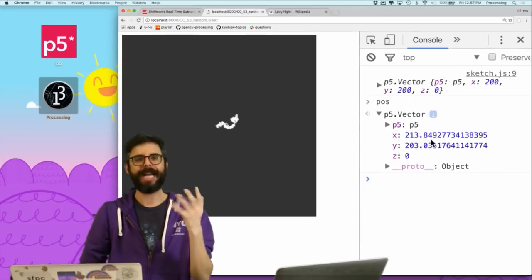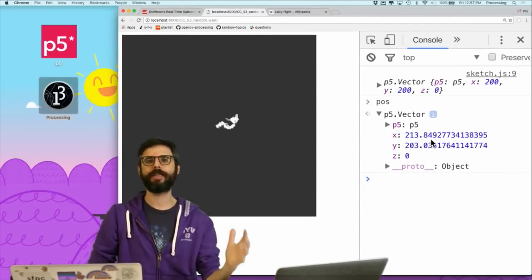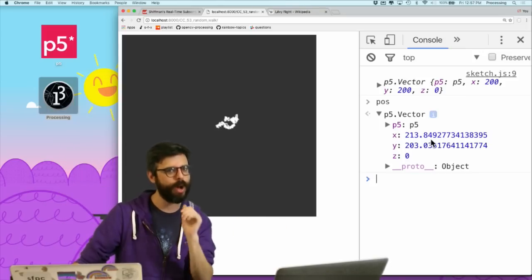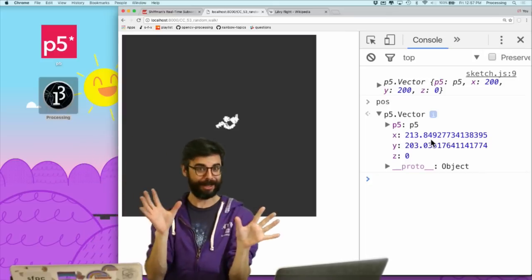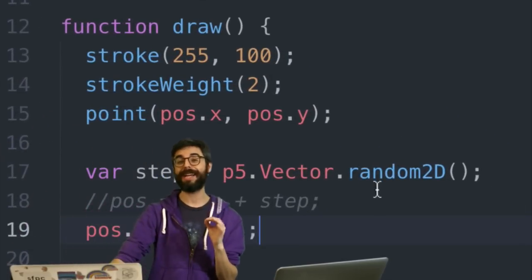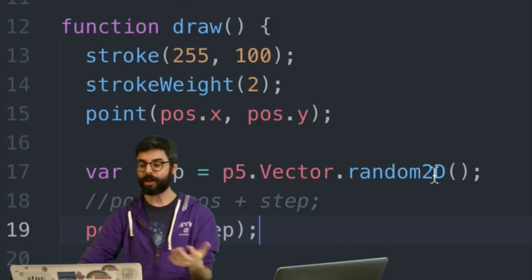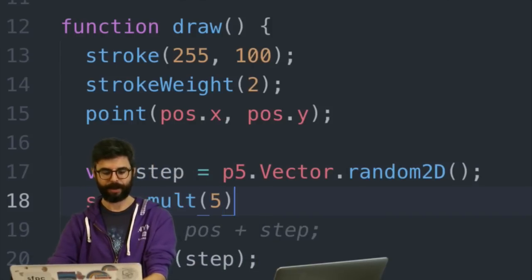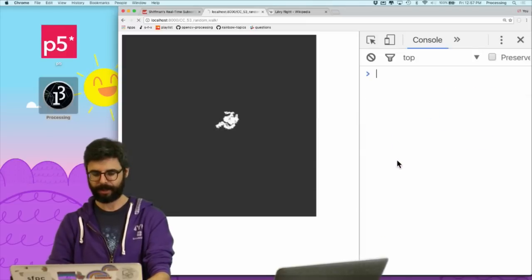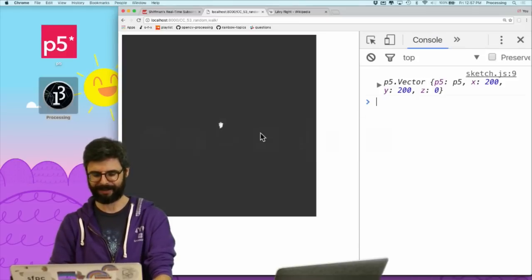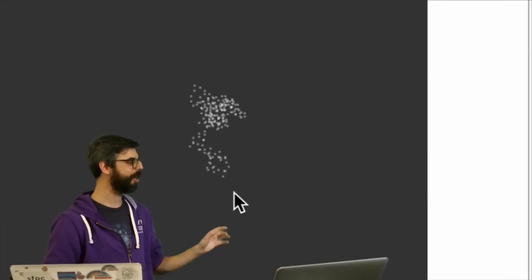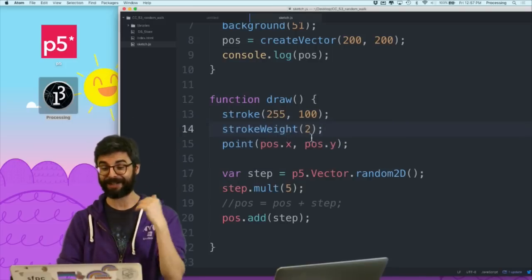Now what I want to do is add the idea of a Levy flight to it. What is the step size right now? The step size, which I mentioned, is actually one. random2D gives you by definition what's called a unit vector, meaning the length of that vector is one. But I could always change that length - I could say step.mult(5), which takes the vector and scales it up times five, making it five times as long. You can see the step size is bigger and the dots are further apart.